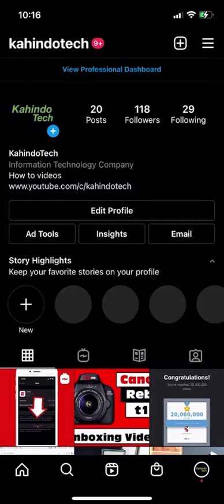Hello and welcome to Kahindu Tech. In this video, I'll show you how to change the two-factor authentication phone number on the Instagram app.